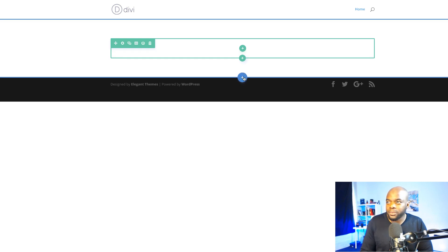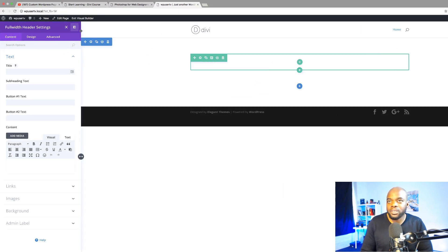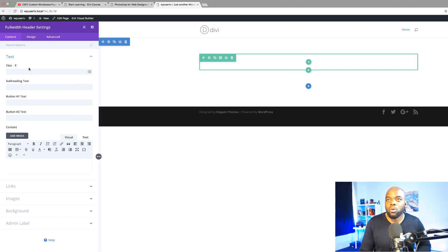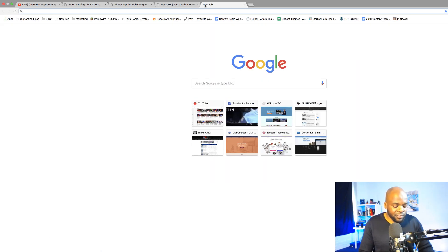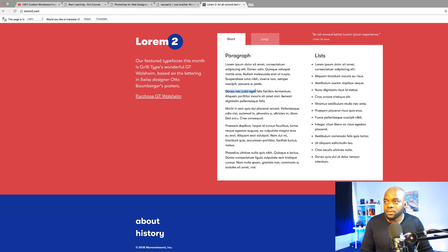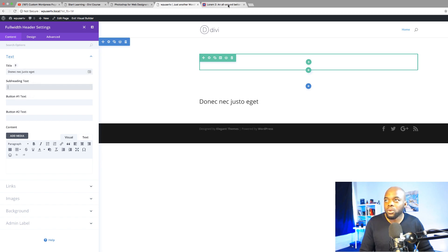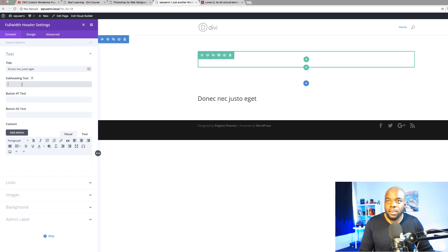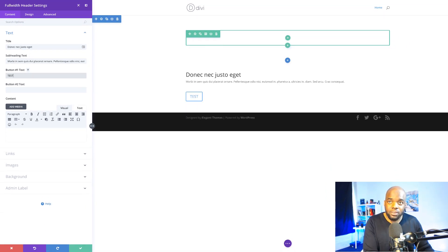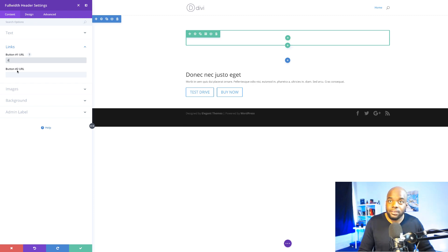The first thing we're going to do is add our full-width section. I'm going to click this plus button, click on full width, and select a full width header. I'll snap this to the left. To save typing I'm going to use a website called Lorem2 to copy some dummy text and add it to our website. We're also going to add some subheading text and then add text for our buttons — I'm going to call this one Test Drive and the other one Buy Now. Over here on the links I'm just going to add some blank links, but in your case you would need to add proper links.